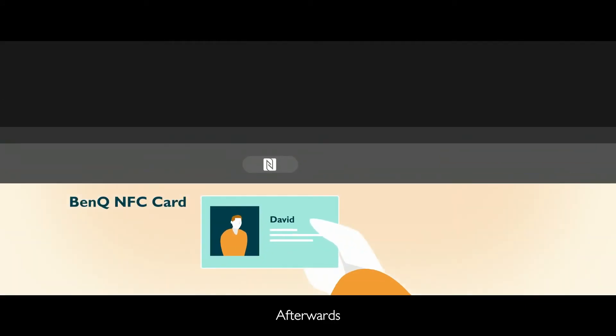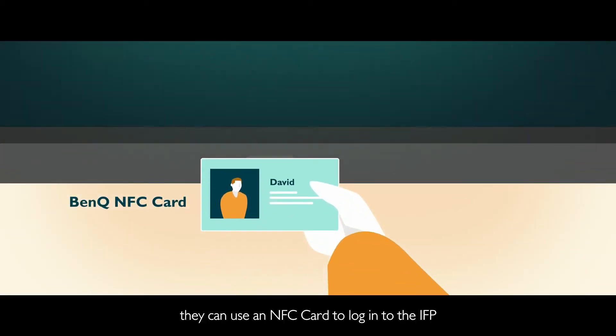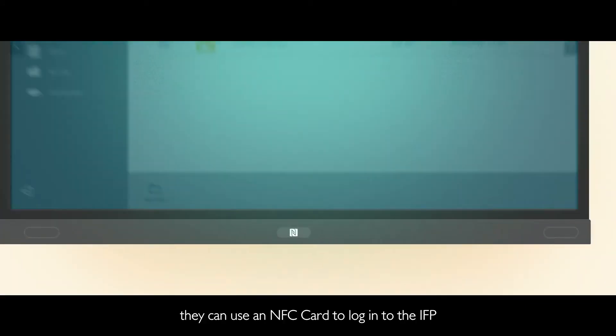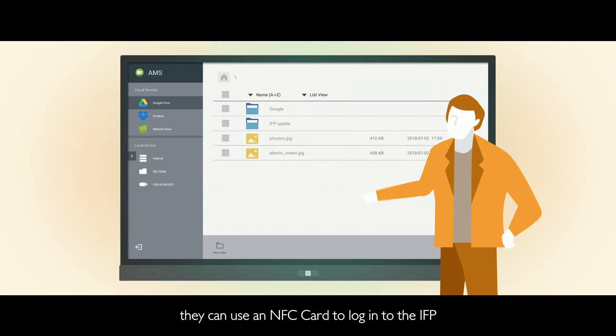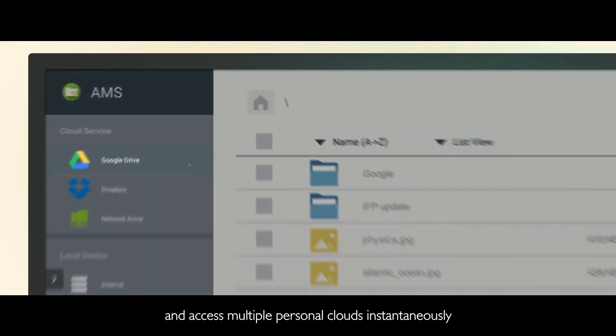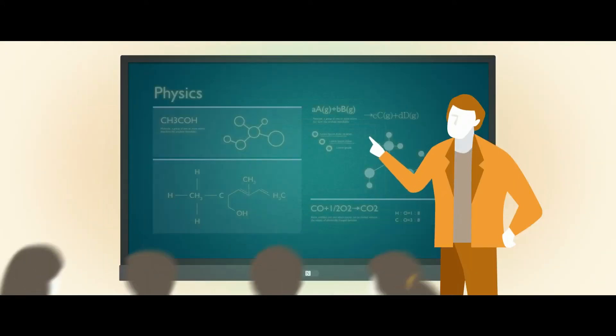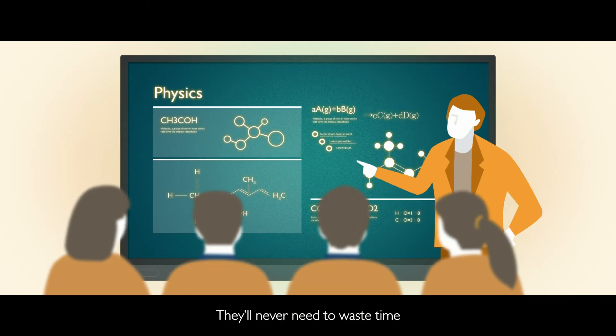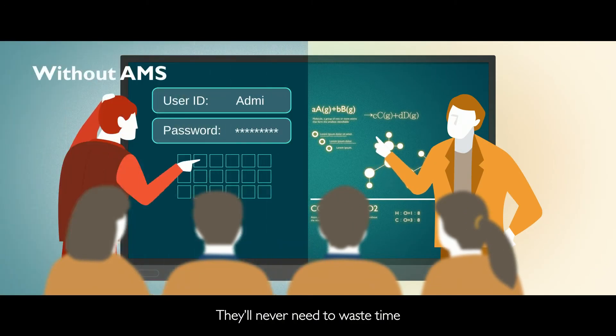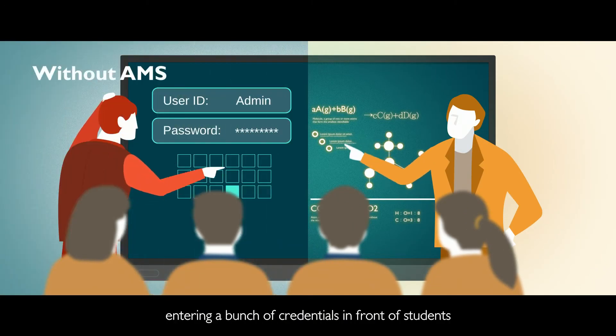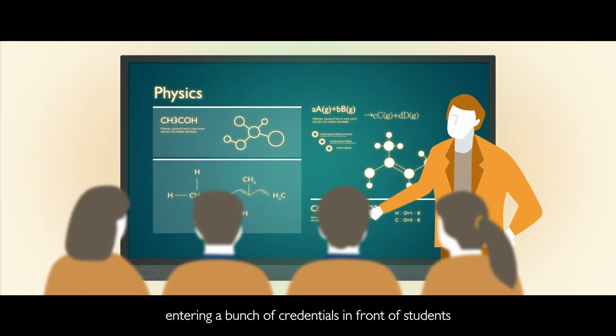Afterwards, they can use an NFC card to log into the IFP and access multiple personal clouds instantaneously. They'll never need to waste time entering a bunch of credentials in front of students.